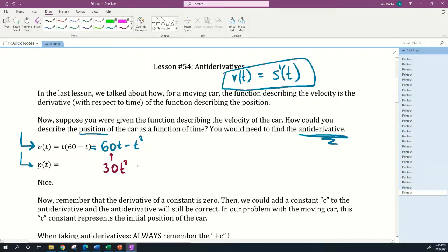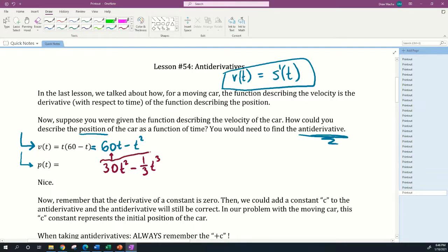Now let's look at the term minus t². What could be the antiderivative of minus t²? It'll probably be a t with some higher exponent. If you play around with the coefficient, you'll find that negative one-third t³ works: take the derivative, bring the 3 down, multiply, and you end up with negative t². So negative one-third t³ is the antiderivative of minus t².